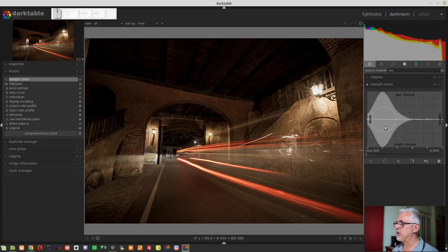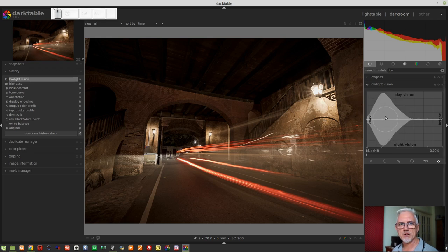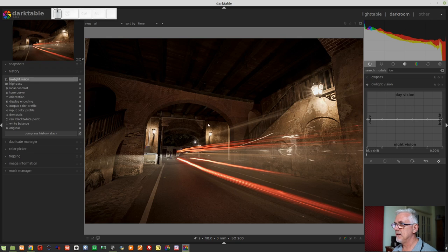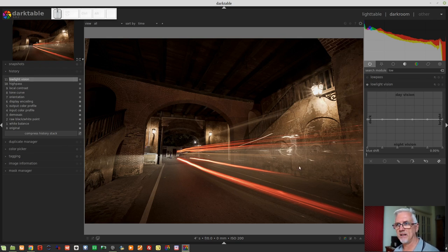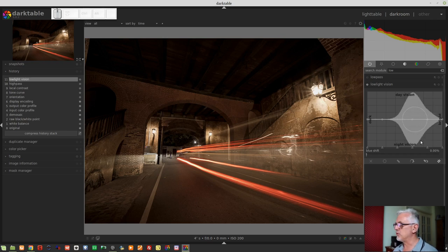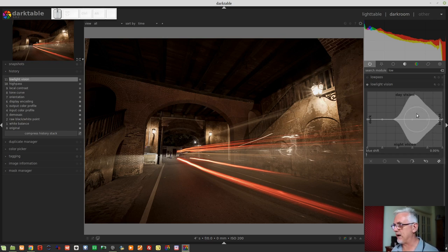If you want to affect the lighter tones within the image, those pixels which are lighter in luminosity, then you would be working on the right-hand side of the graph.